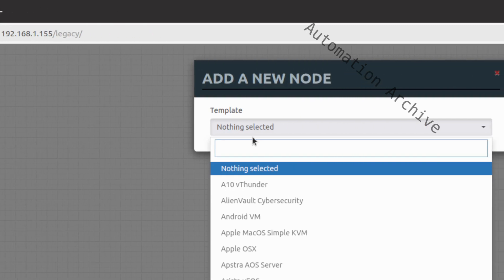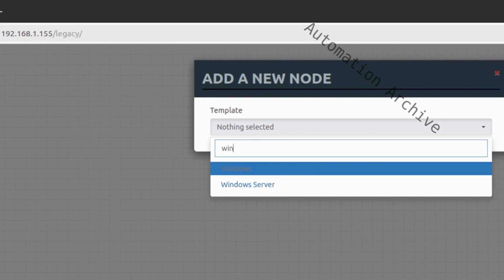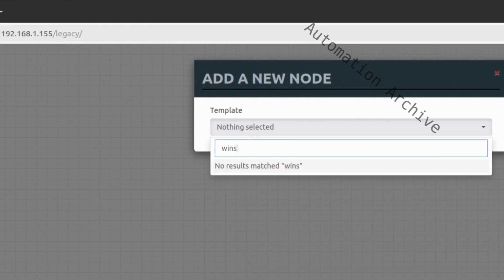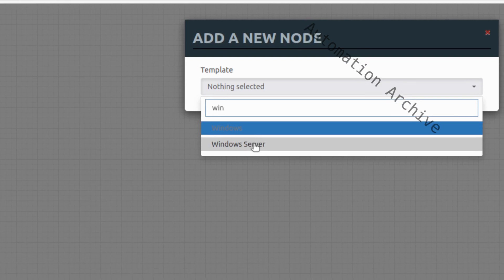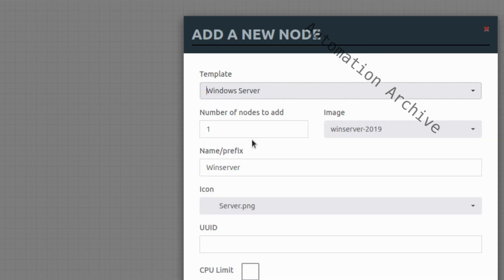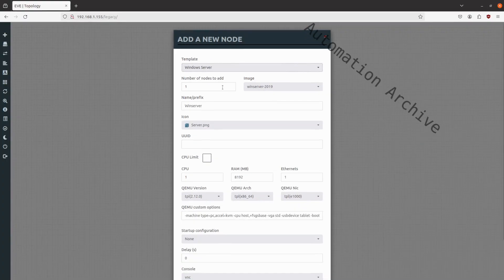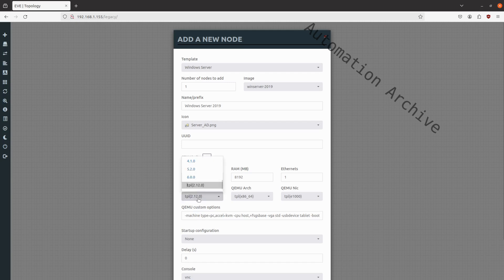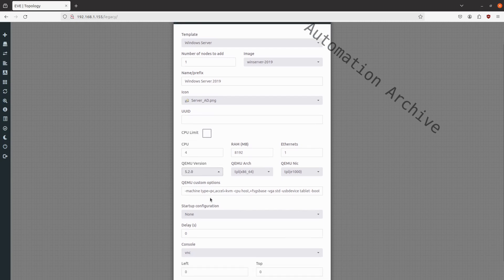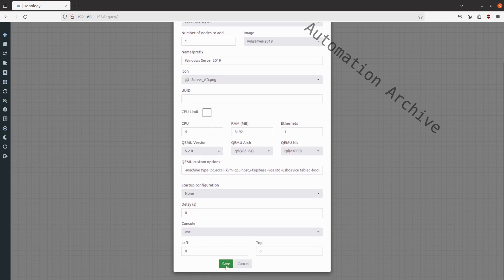If the files are being recognized correctly, Windows Server will be available. Set all the settings. The QEMU version must be set to 5.2.0 for the best performance. Save the settings.